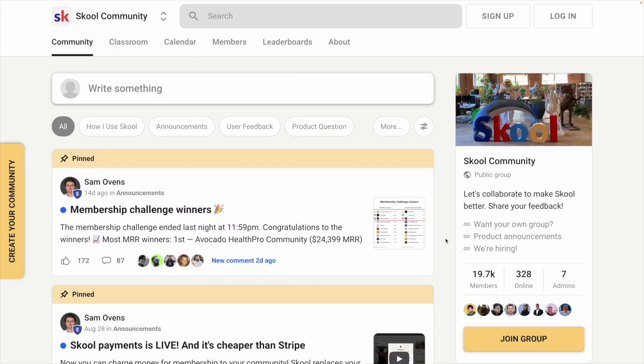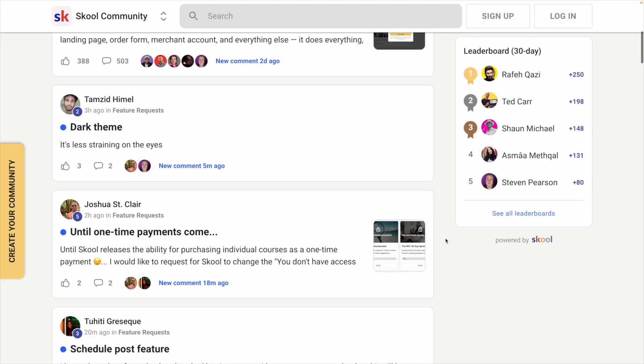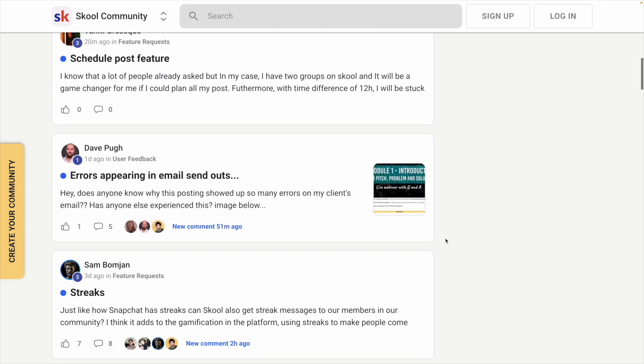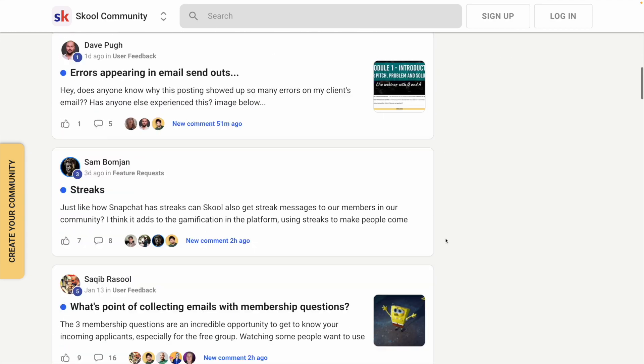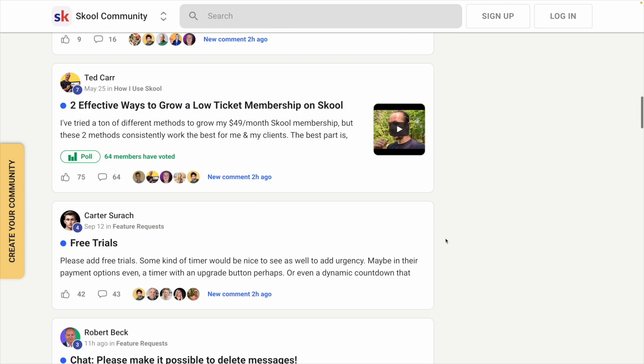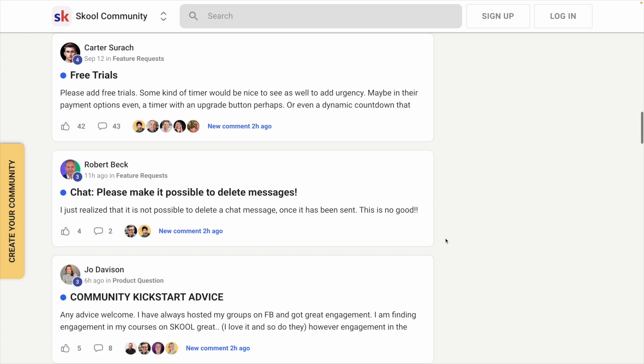So both School and Mighty Networks allow you to build a community where your members can connect, learn, and grow together, but they are very different platforms. School has a clean interface and keeps things simple. It also focuses on gamification as a way to encourage engagement. Overall though, School does feel limiting.